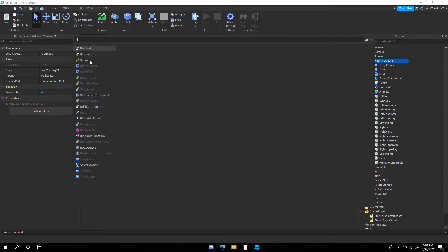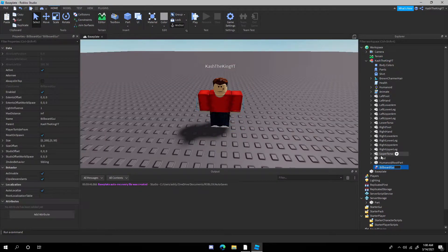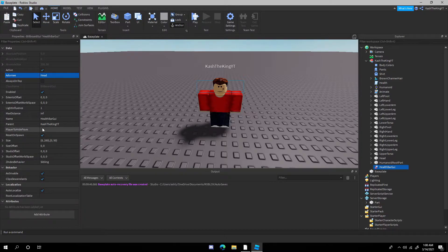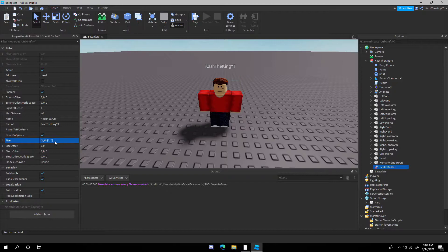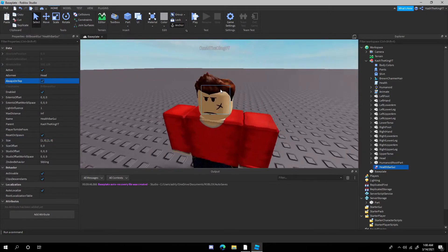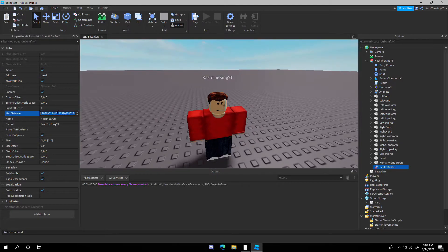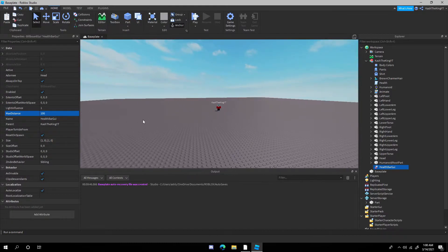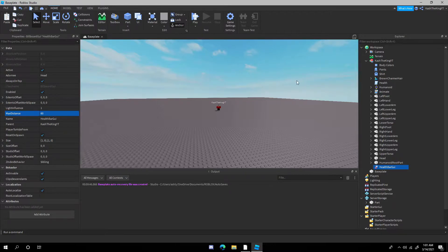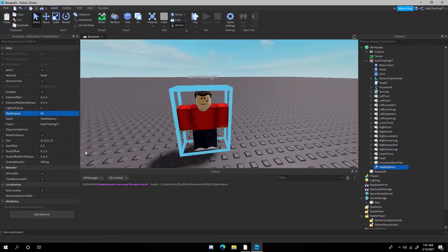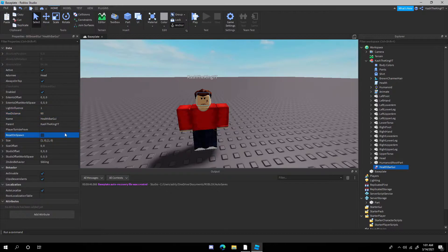Create a new billboard GUI. Call it 'HealthbarGUI' or whatever you want. Change the adornee to the head of the player. Then change the size to 10, 10 and enable 'Always on Top.' It will look very small up close, but when you get away it's not that small. Change the max distance to 100 so you can see it from far away. Make sure 'Reset on Spawn' is off.